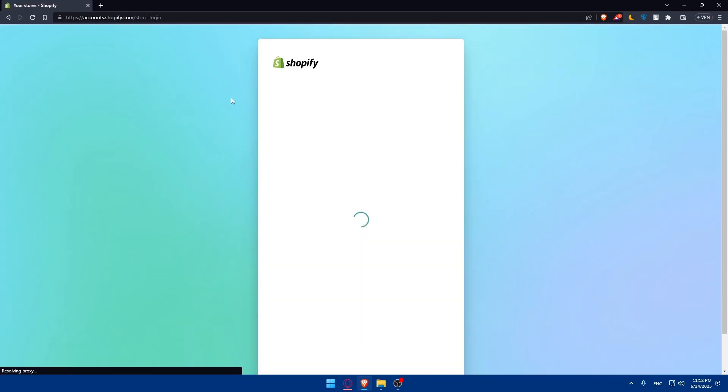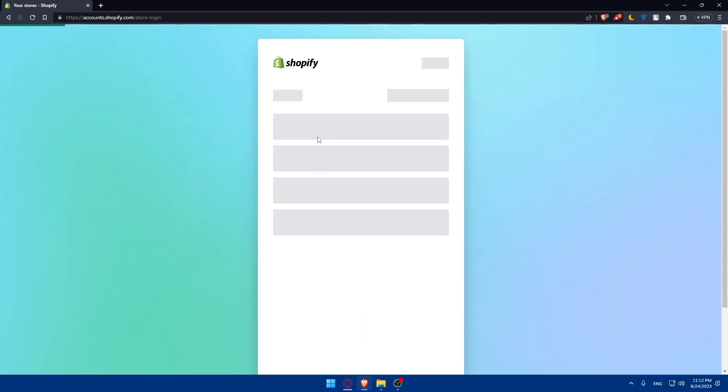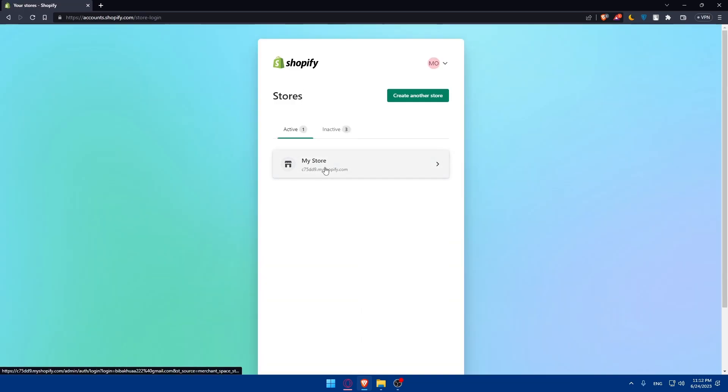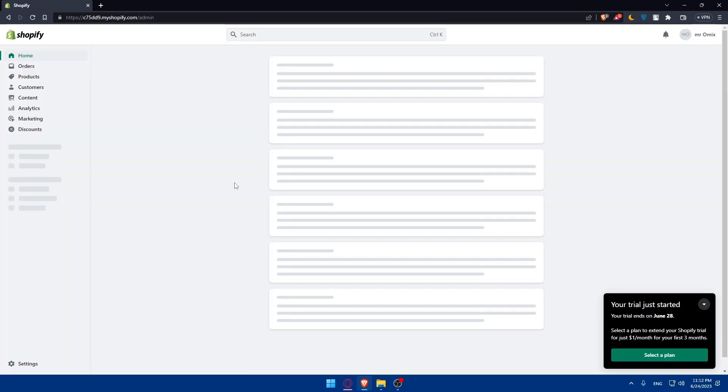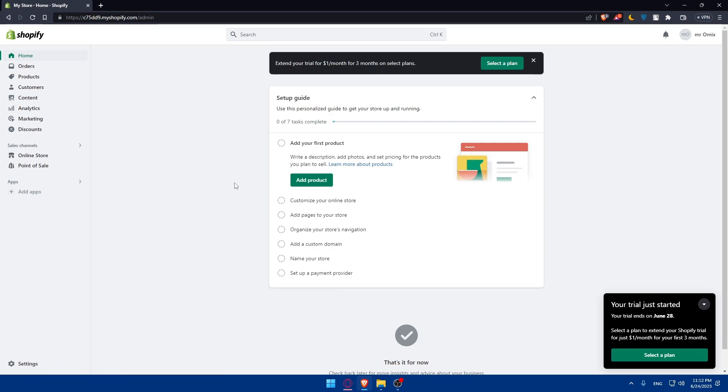I'm just going to log into my account. This is my store example. As we said, to convert our Shopify website to HTML we need to access the theme files.